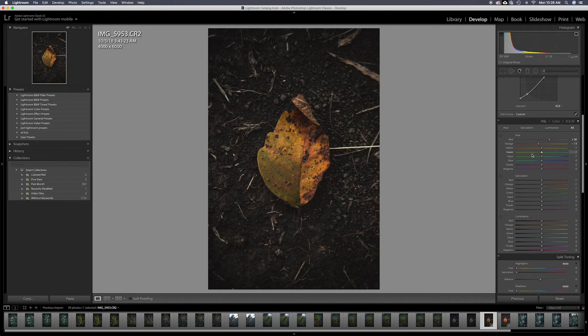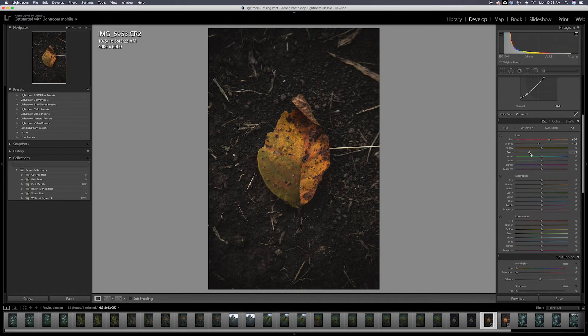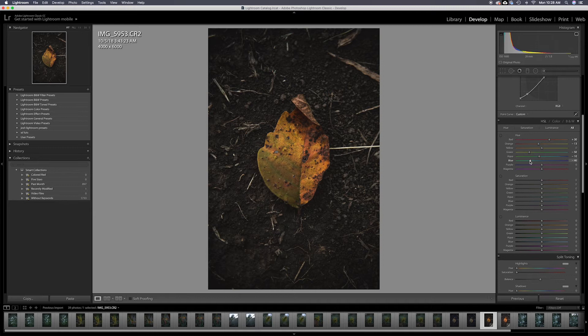I'm going to come to my greens. I think I'm going to drop those a little bit to my yellow. That looks pretty good. Take my aqua, drop it a little bit. Take my blue and drop it more into the aqua.